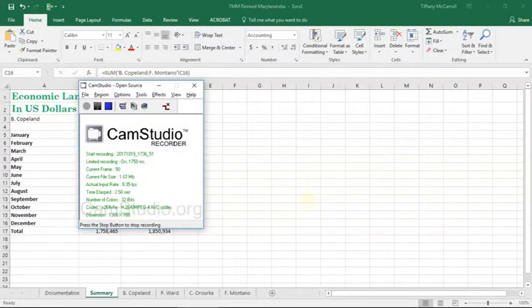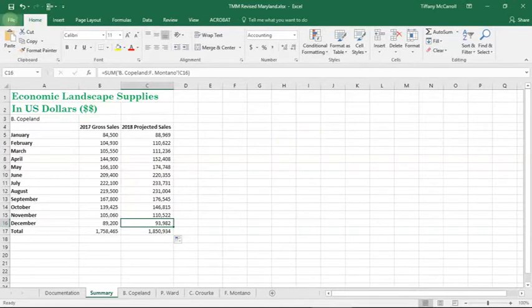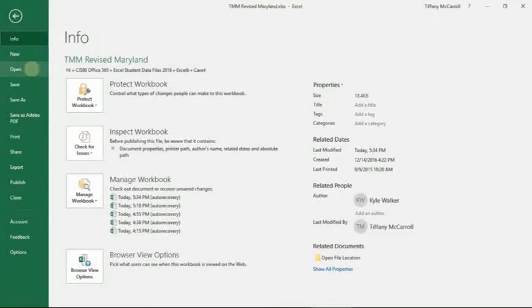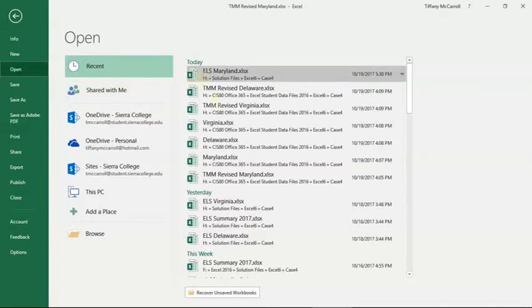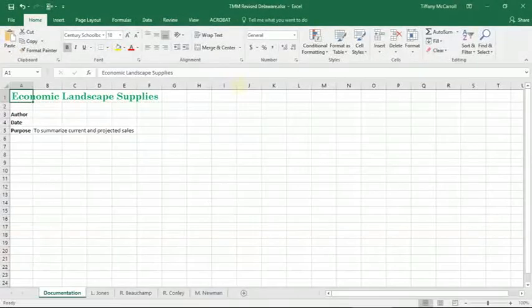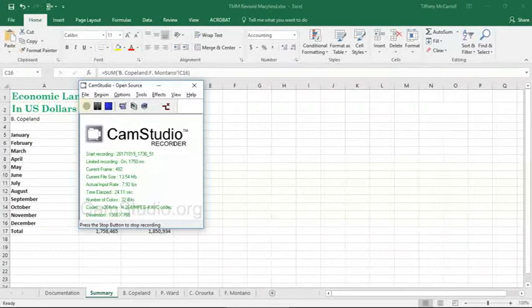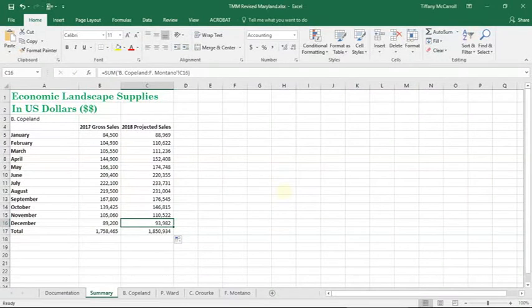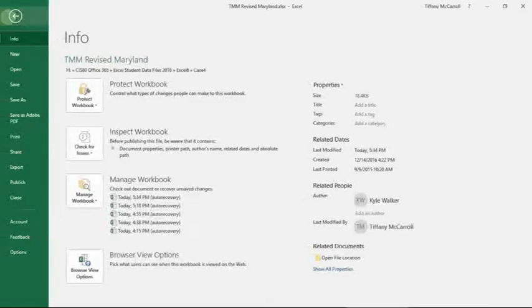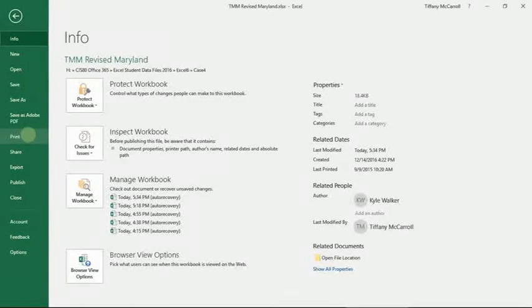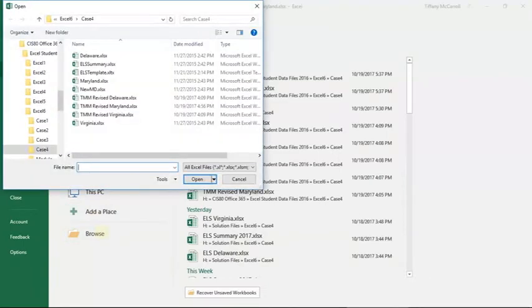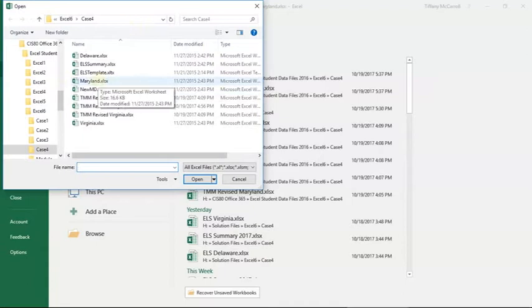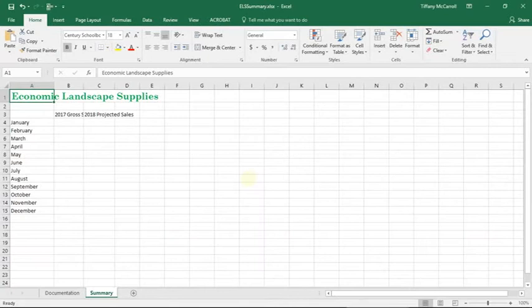We're on step six now. We want to open the ELS summary worksheet which should be in the data files that you downloaded. Instruction number six says to open the ELS summary workbook, so go to File and say Open, then say Browse. It will take you back to the last folder where you saved the files that you downloaded from the website. We'll see right here ELS summary, and now we want to save this just as we did before.